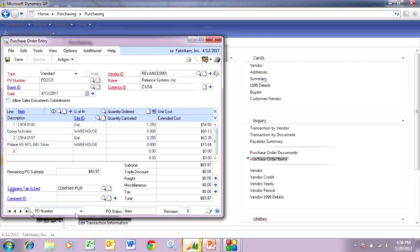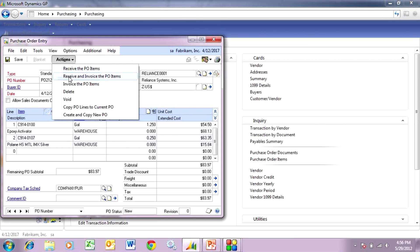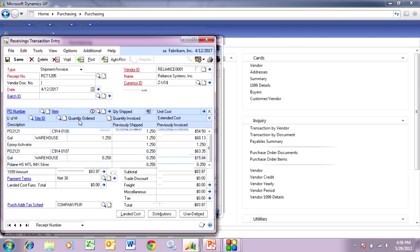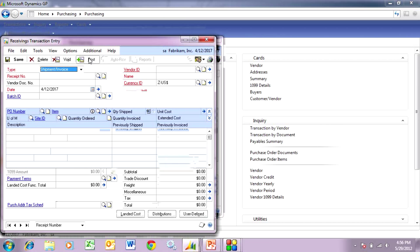I'm satisfied with the results, so I'm going to hit create and hit OK. It's going to go through the process and create POs for me. Let's take a look at one of those POs — this one is for two items. I'm going to go through the receiving process: I'll receive this and invoice it at the same time, receive all those items, put in the vendor's invoice number, and post that. That's going to relieve the PO and put those items into my component inventory.